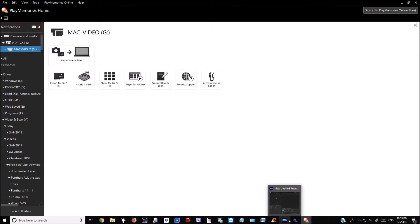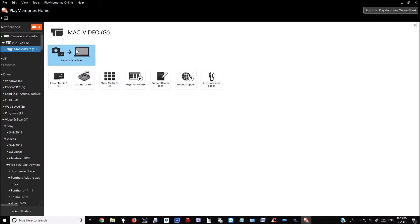Connect the camera to the computer by USB. Open the display on the camera, then the PlayMemories program will open. Click 'Import Media Files' in the top left.